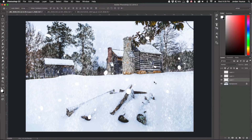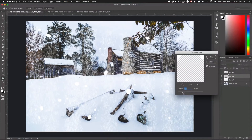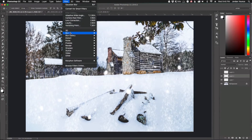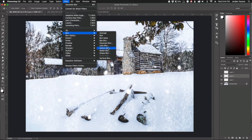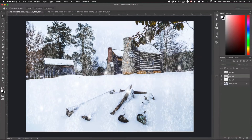Now for the mid-range snow layer, we're going to do mainly the same thing — Filter > Blur > Gaussian Blur. This one's going to require a little bit more blurring; I still want a little bit of detail there. Then I'm going to do a motion blur again — Filter > Blur > Motion Blur — keeping the same direction but blurring it a little bit more to make it look like it's moving a little bit faster.